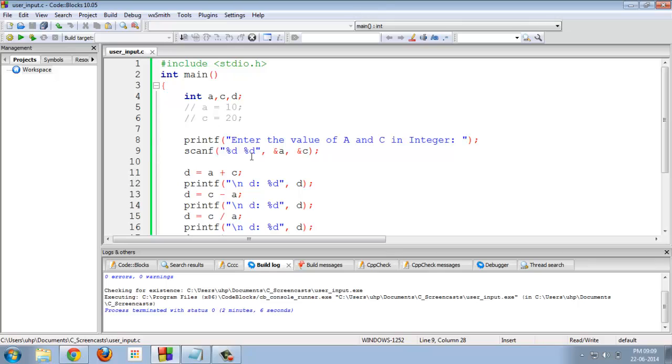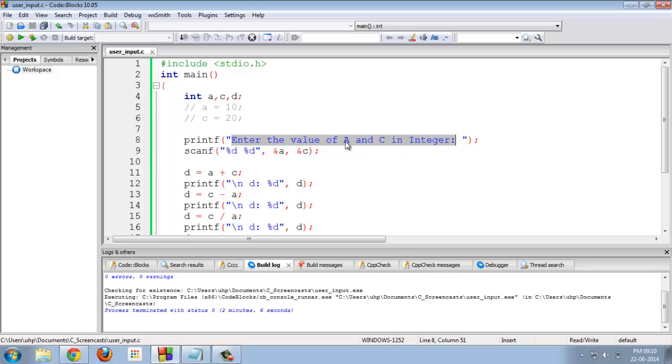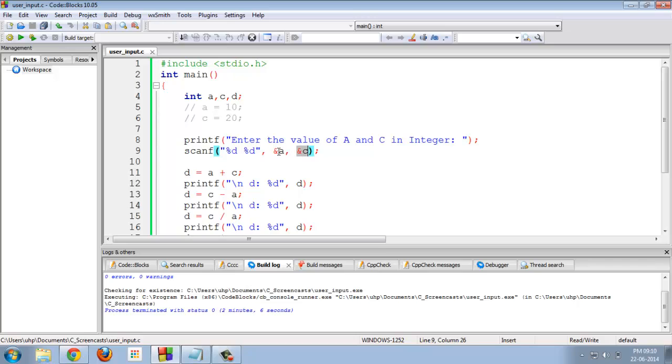The message enter the value of a and c in integer would be prompted on the screen when the user enters some value for a and c that would be stored in variables a and c. These are basically the address of these variables.